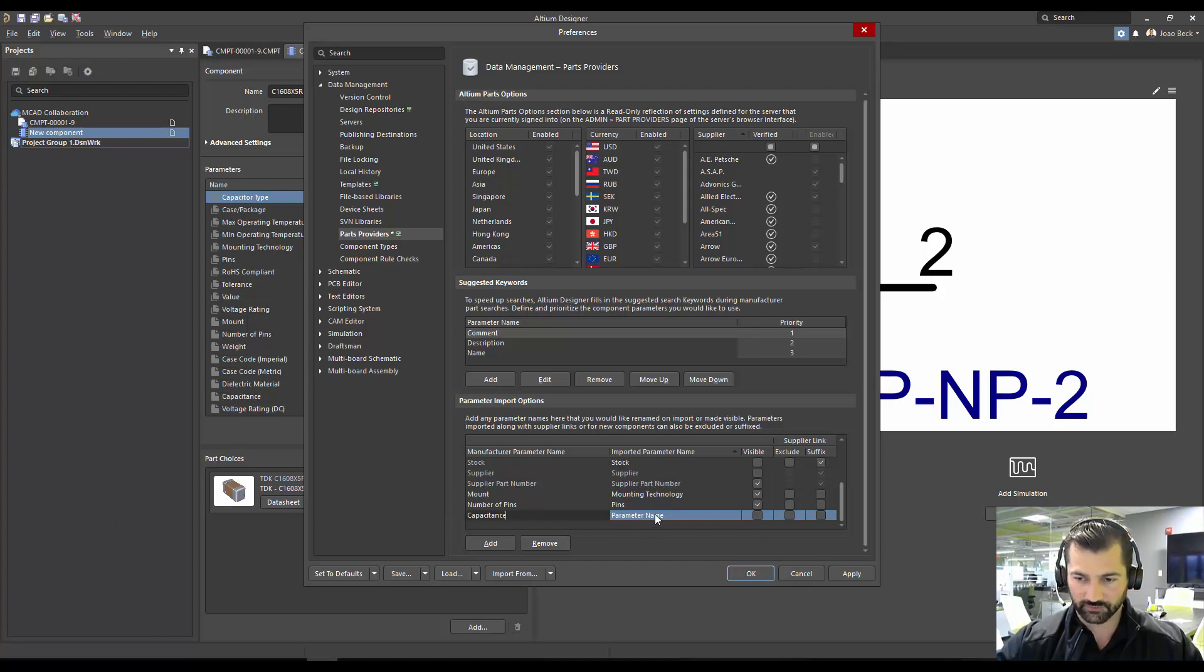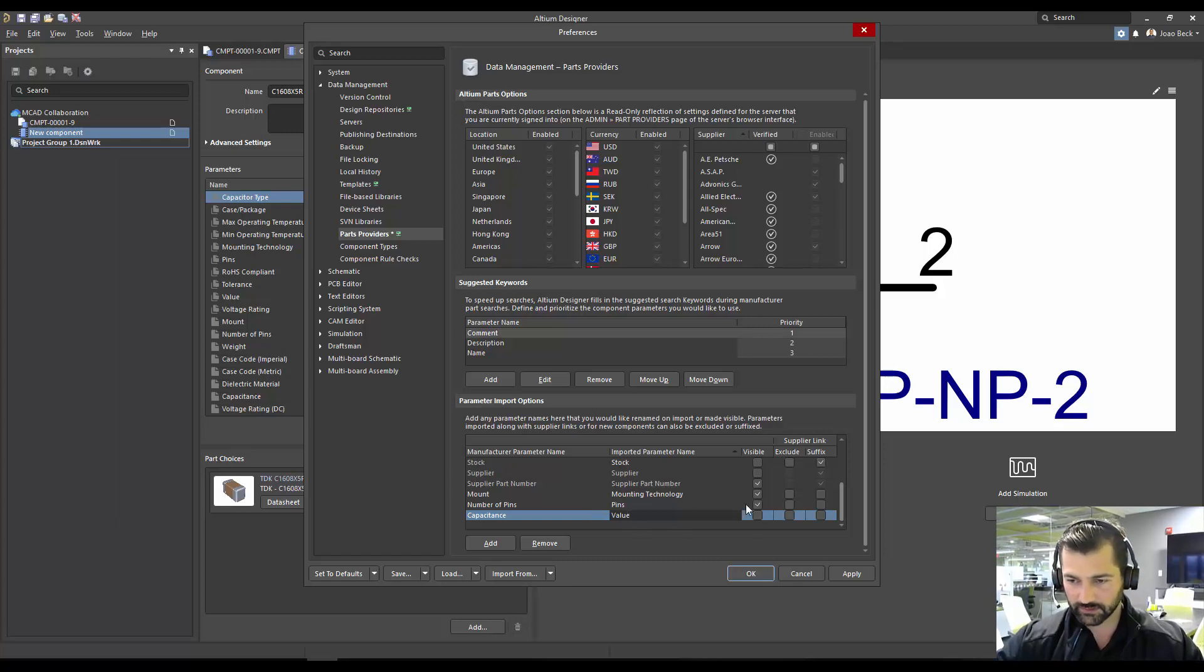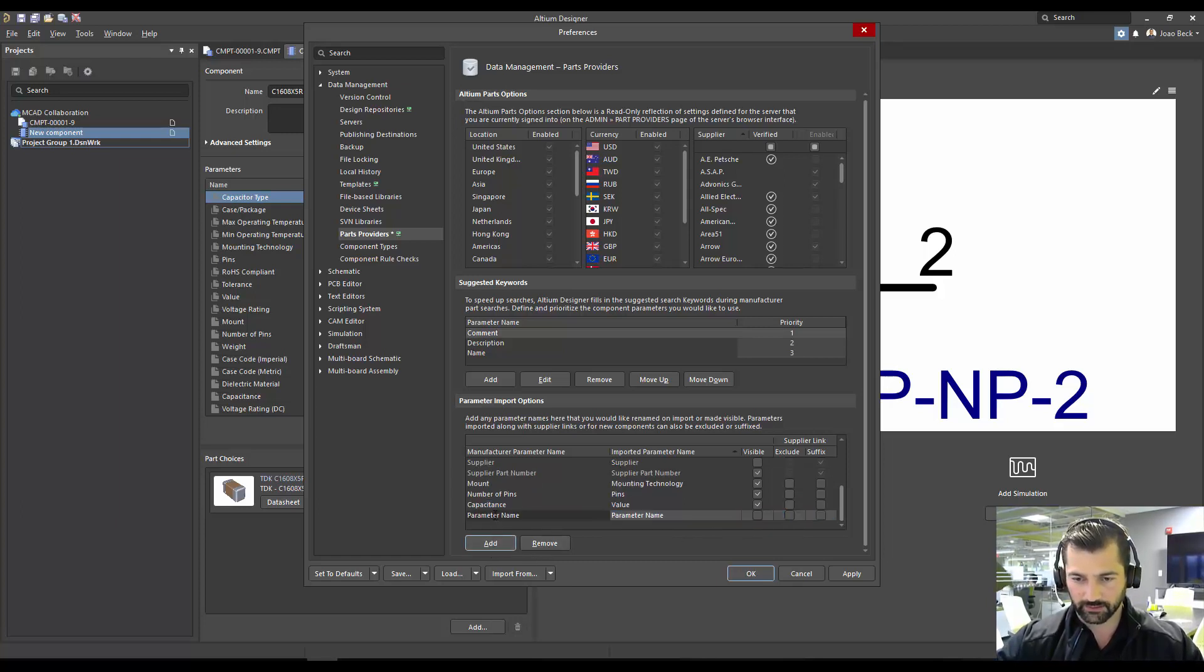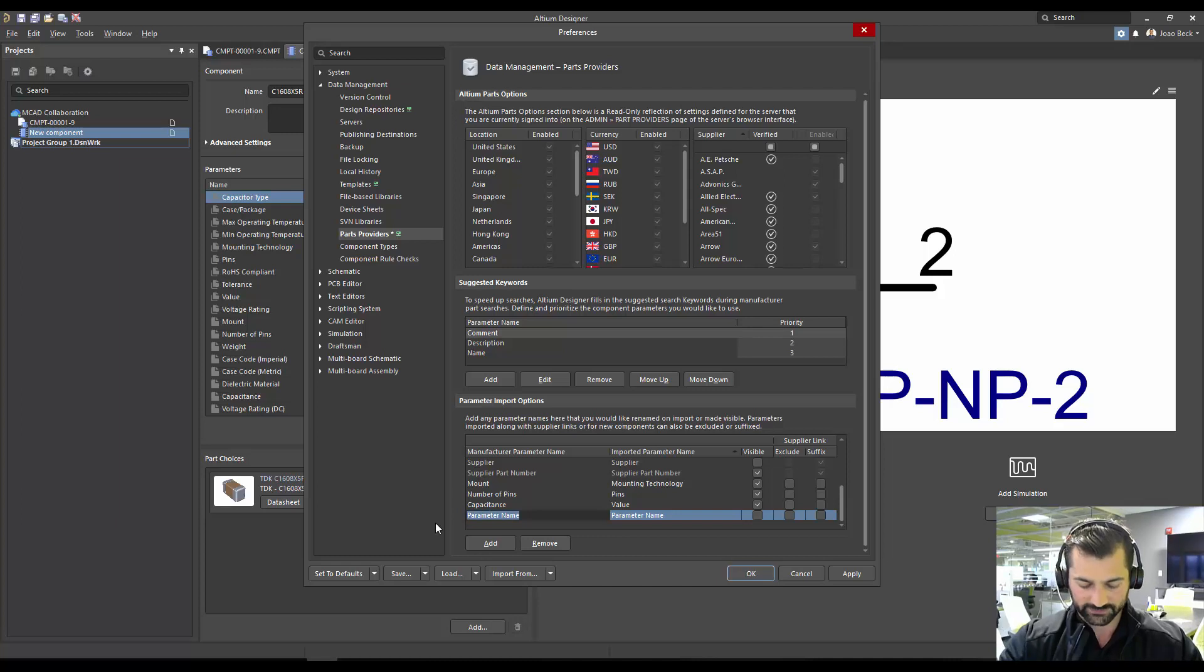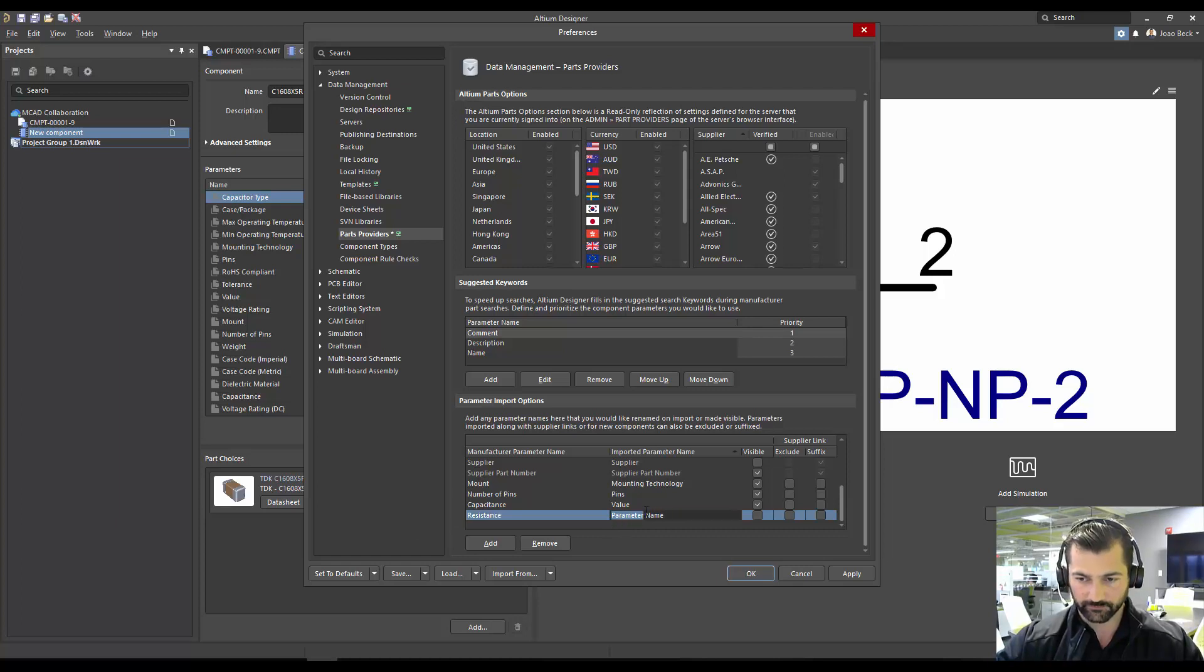The other one was value coming as capacitance. Capacitance should match up with our value. And in case it's a resistor, it's good as well if we can create the one for the resistor that should be resistance. Resistance also matches value.